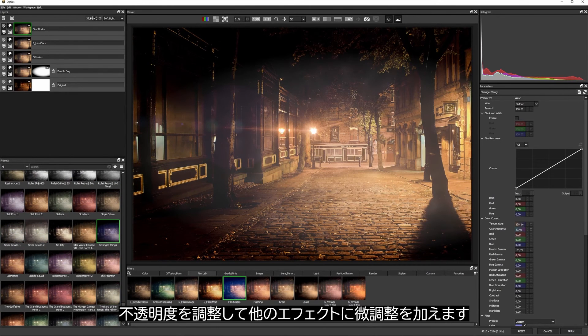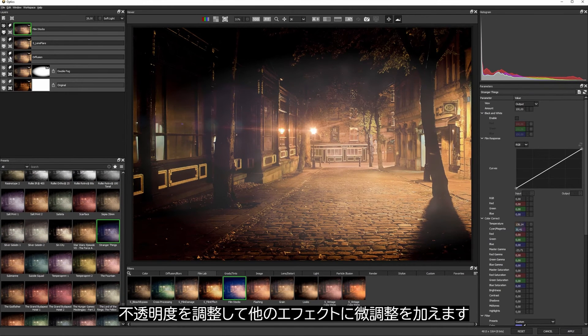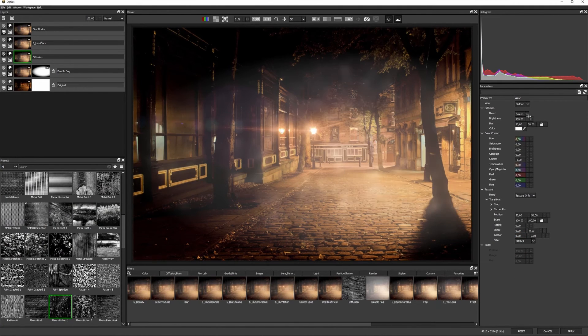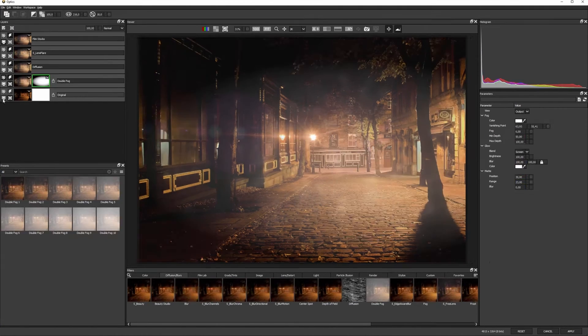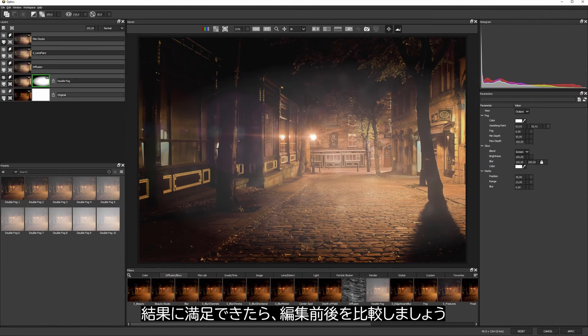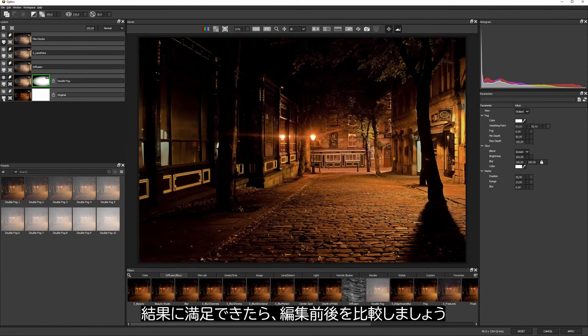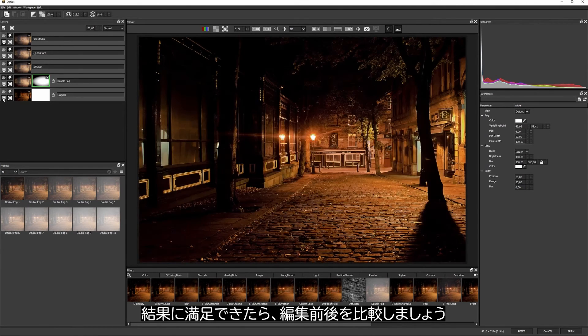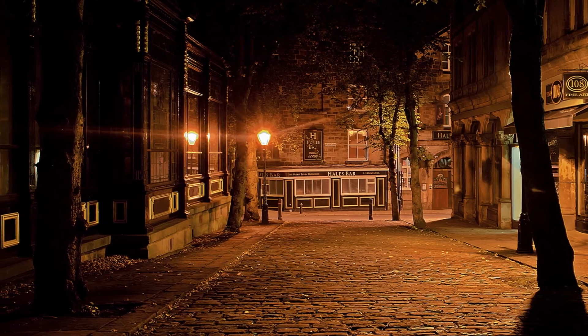I'll find one that I like, play with the opacity and maybe make any small changes that I need to in the other effects. And then when we're happy, we can see the transformation that we've made.